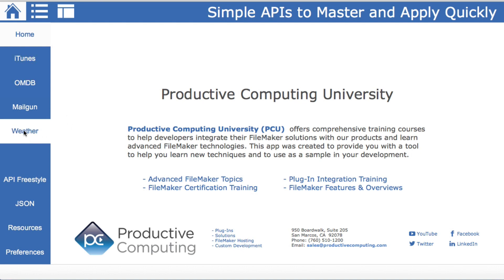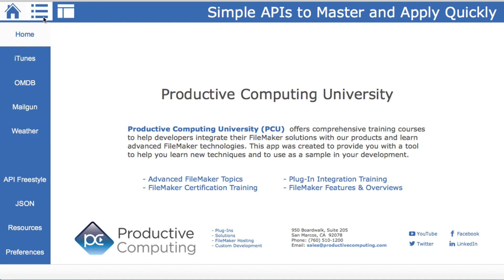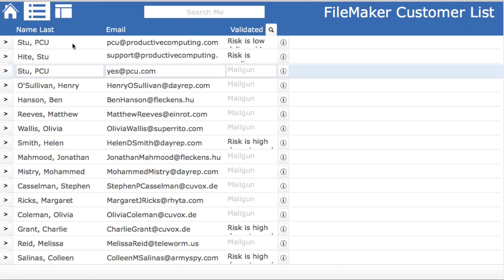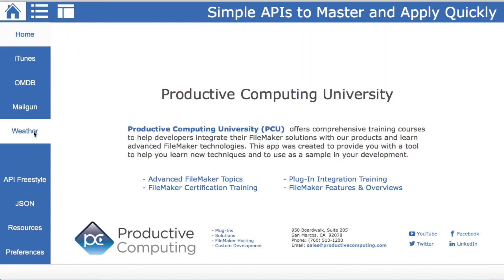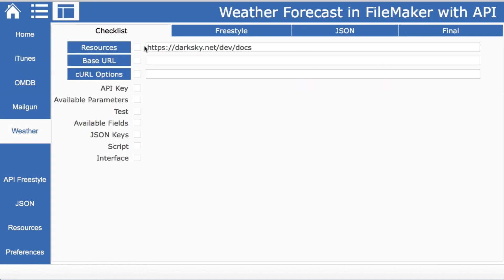We'll be covering weather and our end goal here is to have a quick button that we can click that will tell us the weather where the customer is, for conversation starters. So let's jump right into our checklist of things that we need.